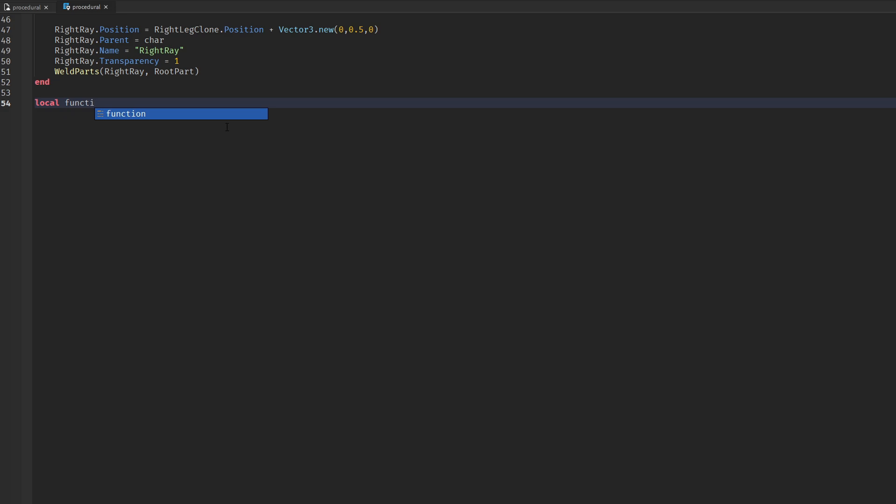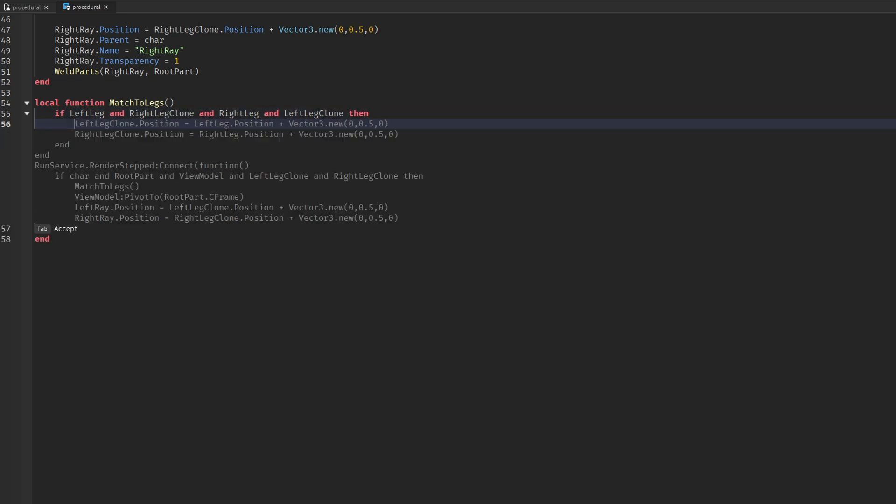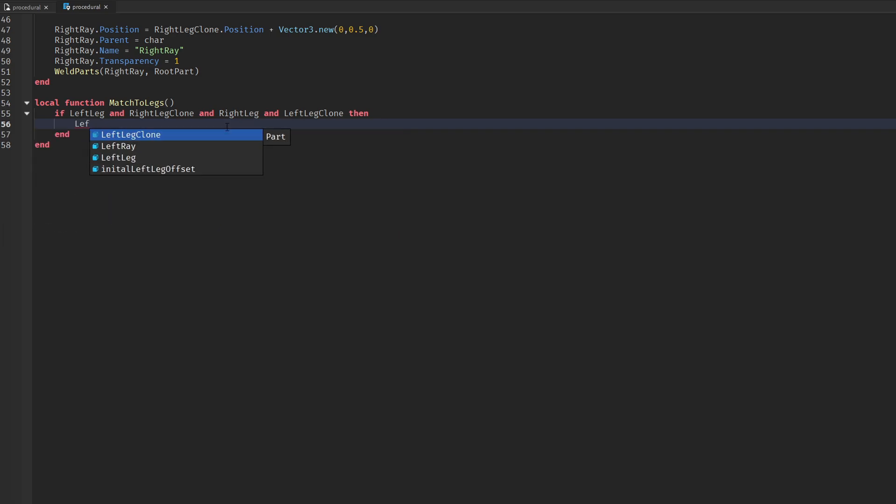We're going to need a function to match the view model legs to the player legs. If you watch the first part of the FPS system you're going to already know this.